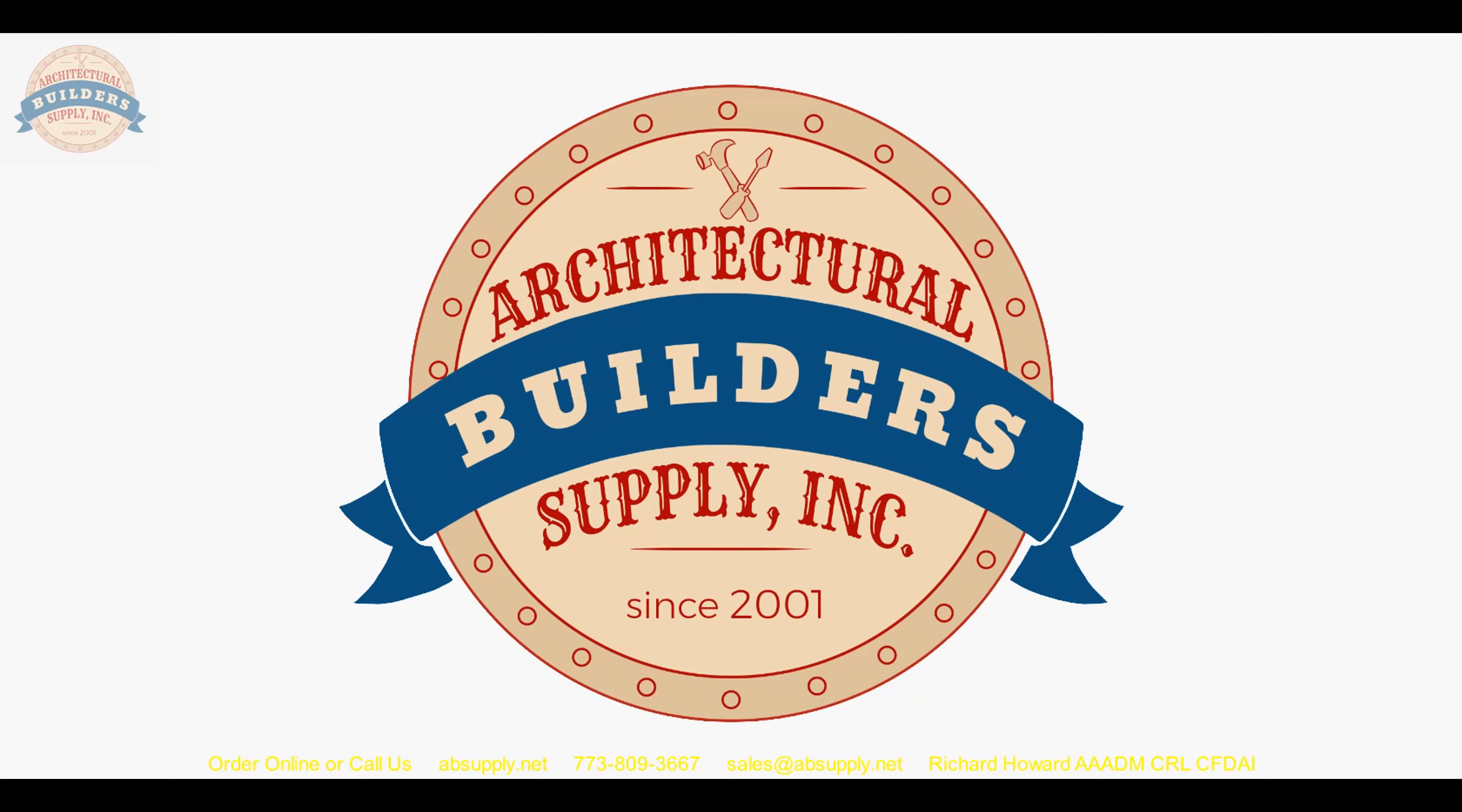Architectural Builders Supply hopes you have enjoyed this program. Again, thank you for watching, and if you've enjoyed this video, please click thumbs up, please subscribe, and maybe even send the video to someone that you know. Thank you.